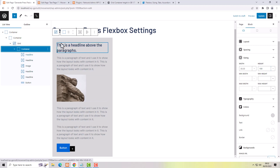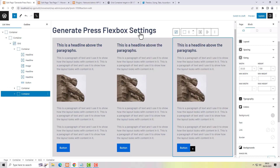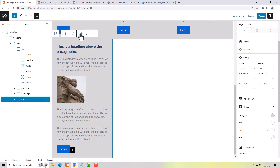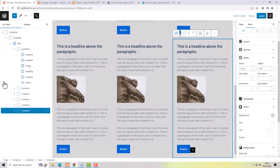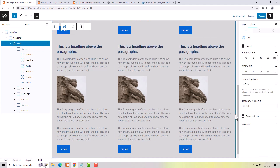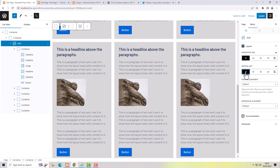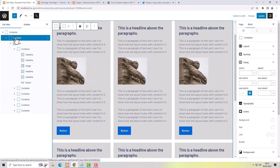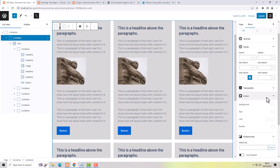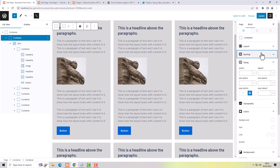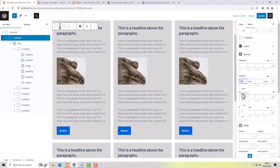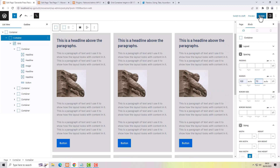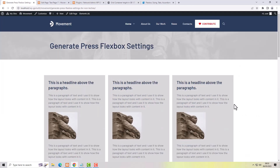I'm going to duplicate the grid item to make two rows so we've got some columns underneath. Then I'll go back to the grid and add some horizontal and vertical gap — now we've got a grid. I'll add a bit of margin at the top and bottom of the whole container: 100 at the top and 70 at the bottom. Let's update and view the page — we've got a nice little grid.